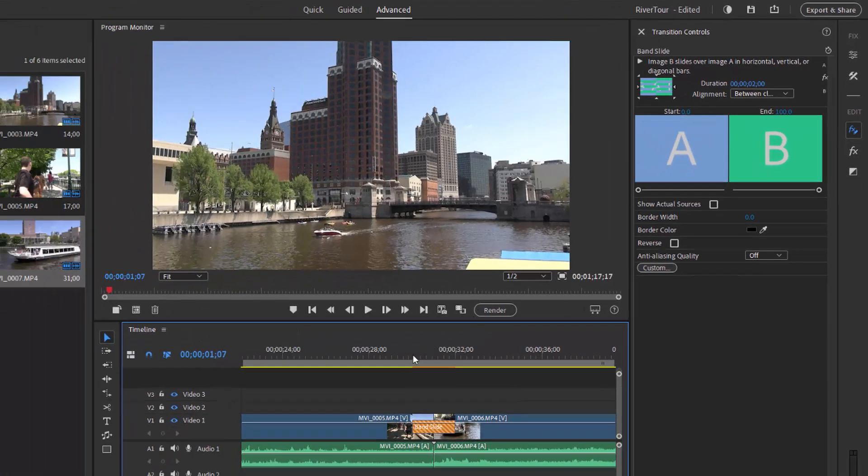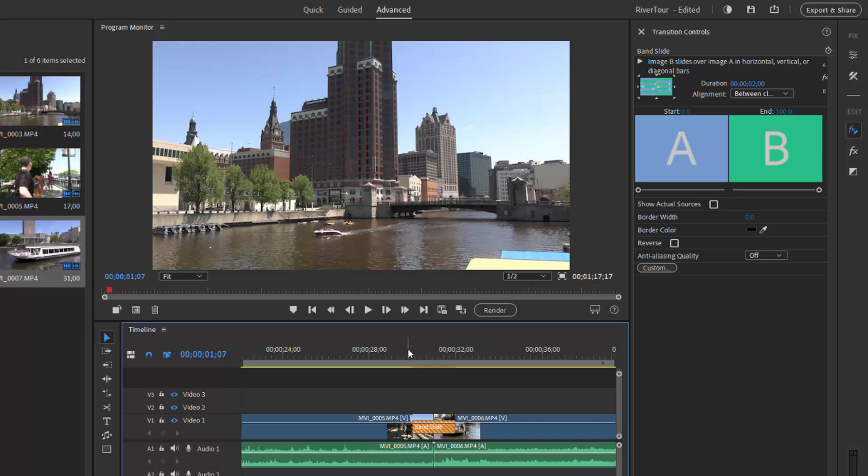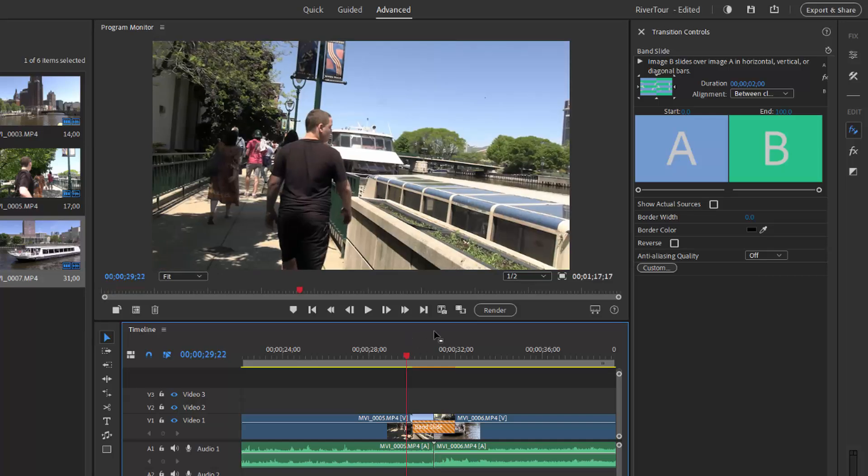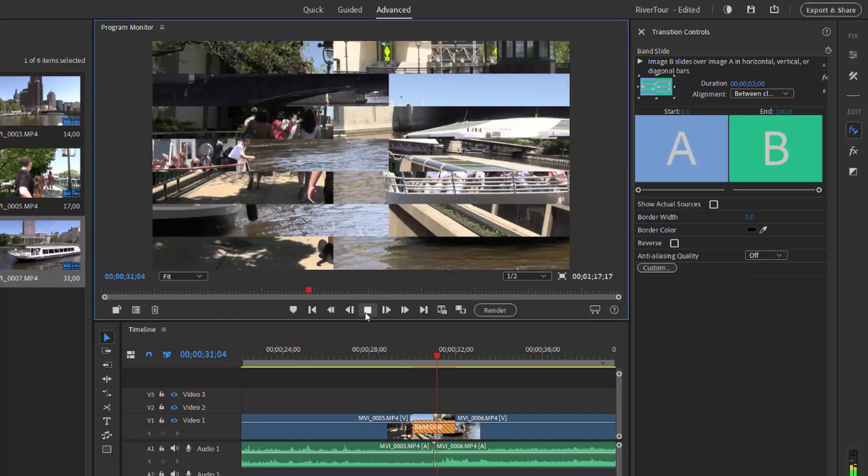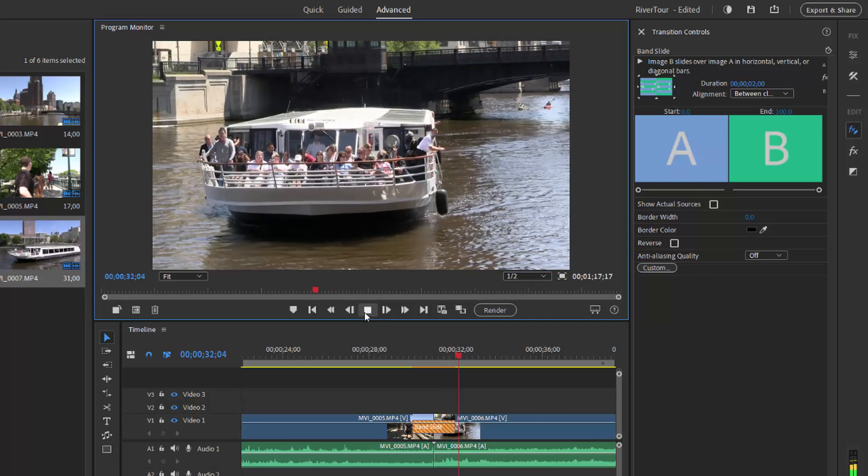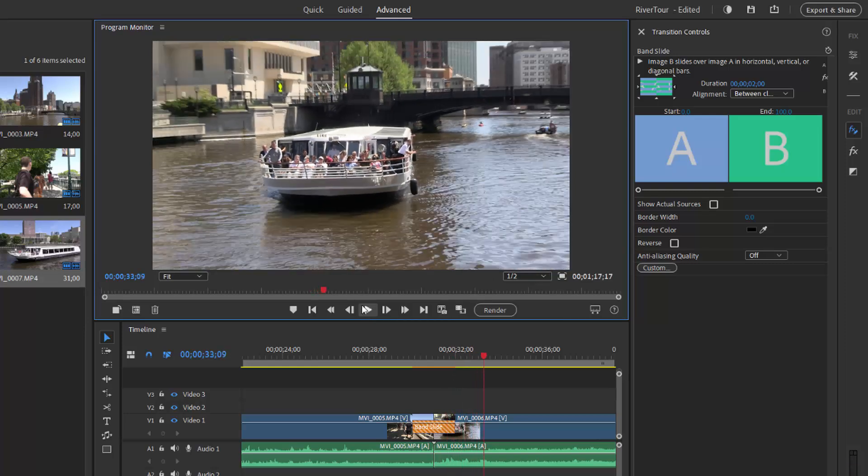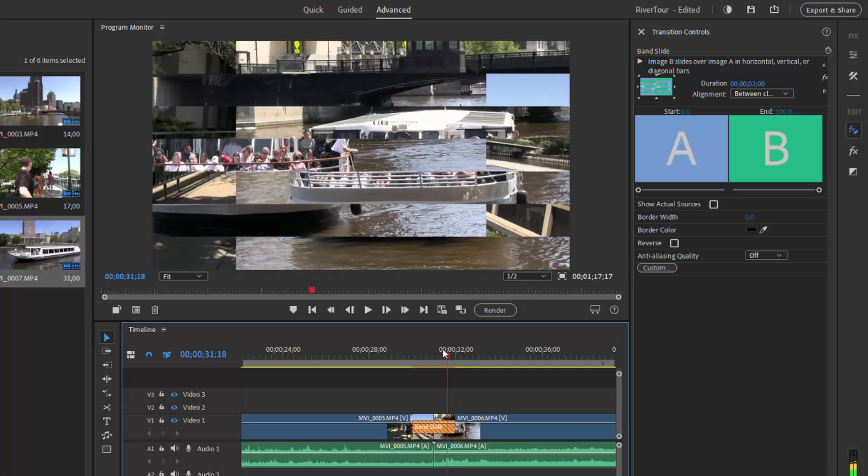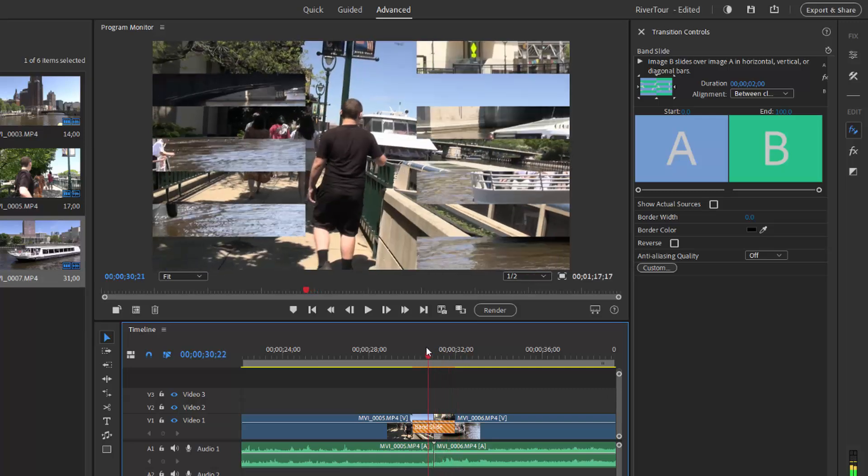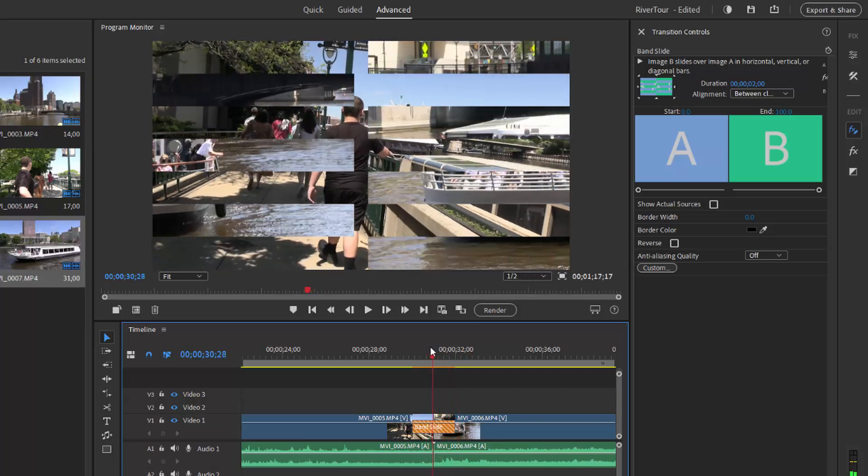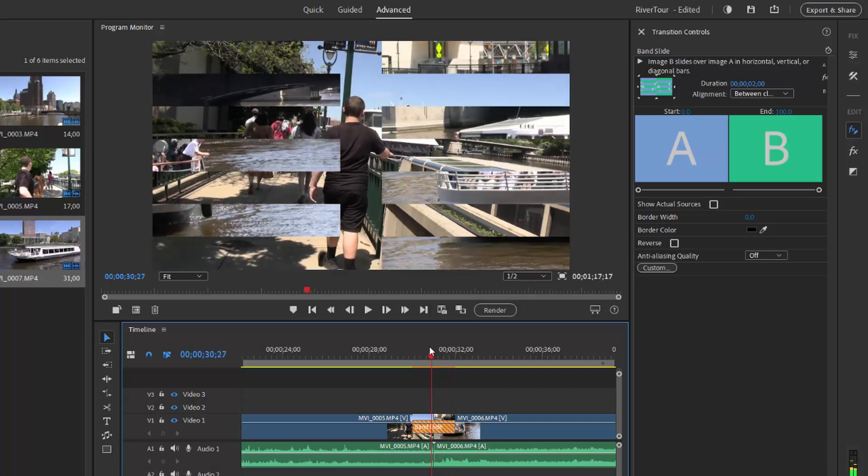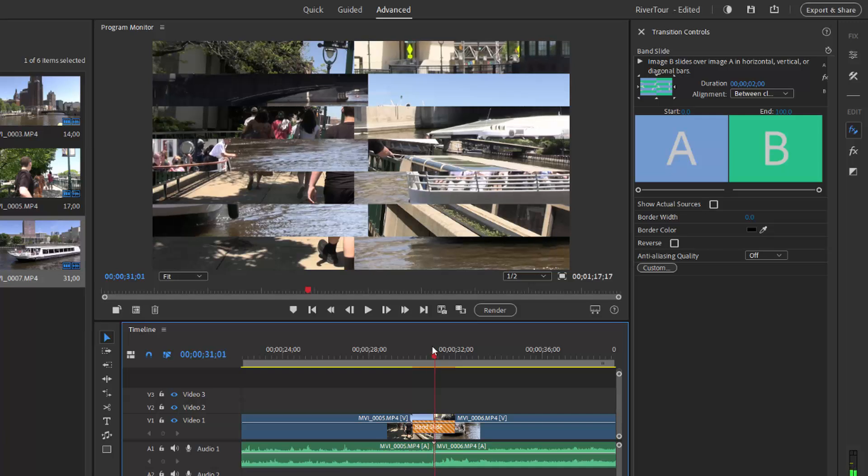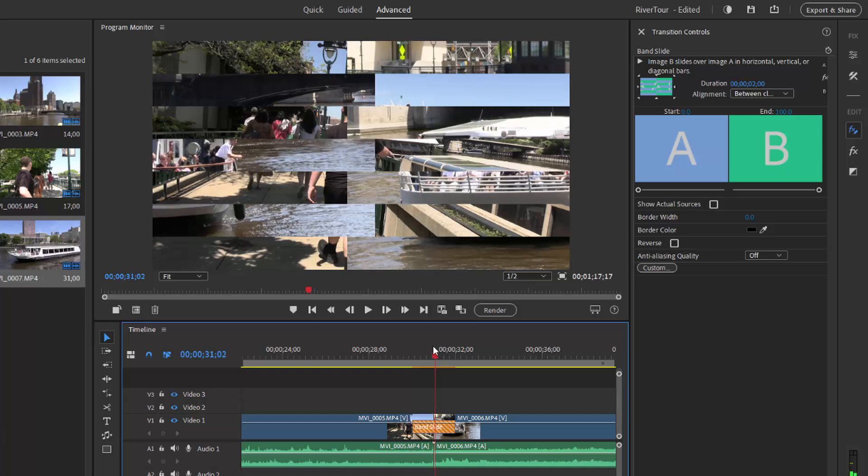Here's what the transition looks like. I'll just put the playhead right before that segment and play it. And you can see it transitions from one scene to the other through a series of bands. I'm going to scrub through that by moving the playhead. There you can see how the two bands come in, or the two sets of bands come in to create the transition.